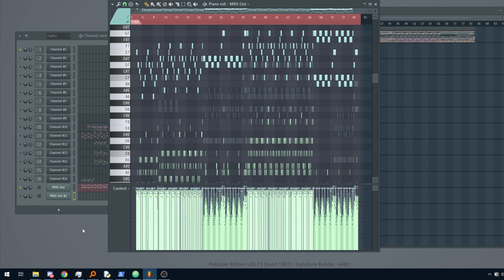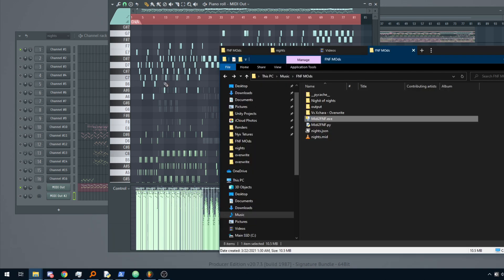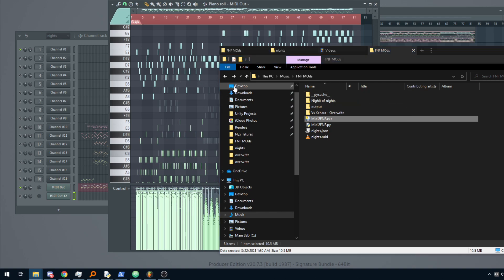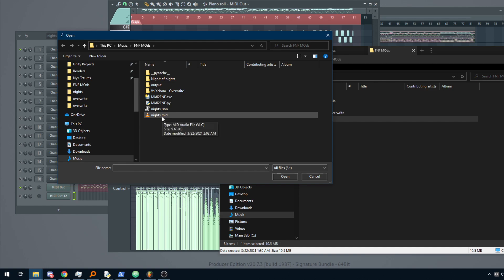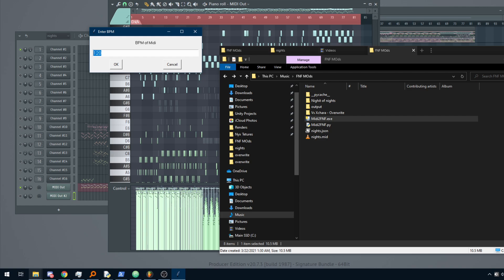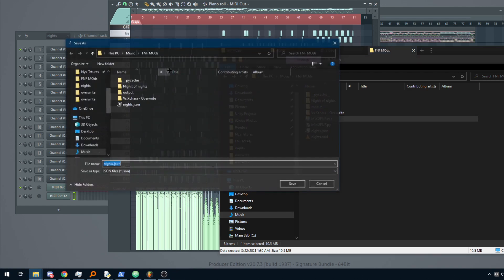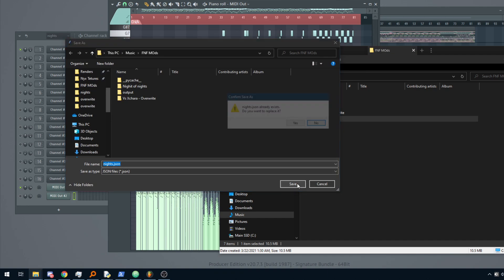And once we are done with that, we will now use the tool I told you to download earlier. When you open it, it will ask you to open a MIDI file. So we open our nights.mid, and it will ask you for the BPM. In this case, we can see that in FL Studio, it's 153. And after that, we will just save the file.